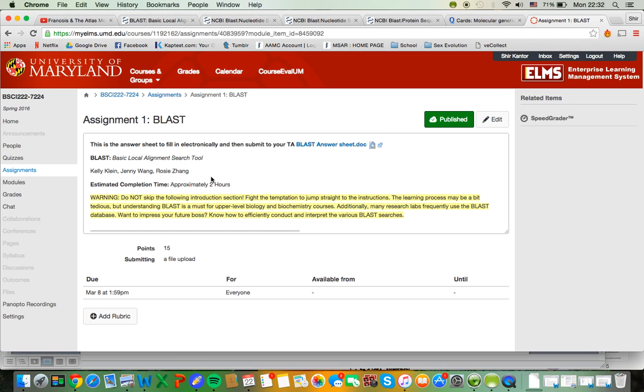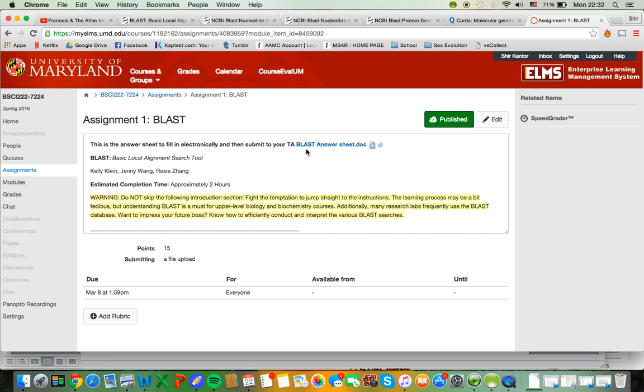So I'm not gonna take you through the assignment. What I'm gonna do is take you through the BLAST website and show you what it's used for, how it's used, and basically what you're going to be doing.